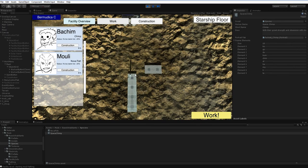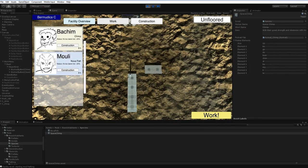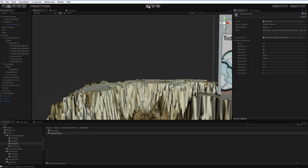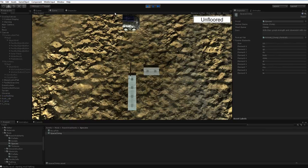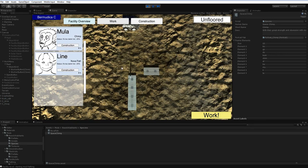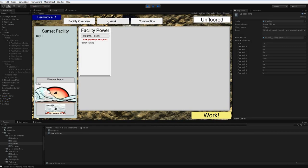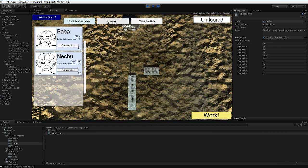Their portraits were adorable, but they weren't exactly extensible. So here you can see that I've got Bachem and Muli. And if I restart, I'll have Mula and Line. And if I restart, I'll have Baba and Nechu.